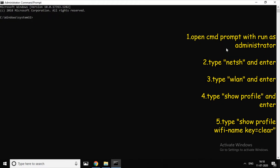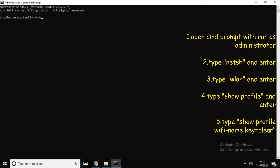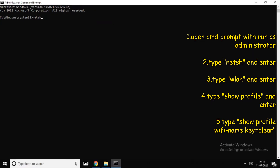Type in small letters: NETSH. Press Enter.